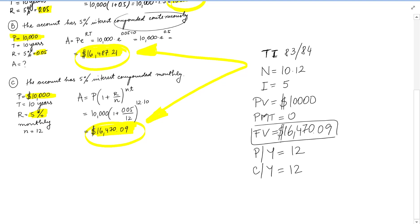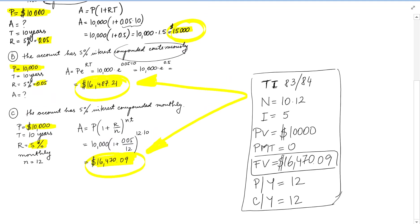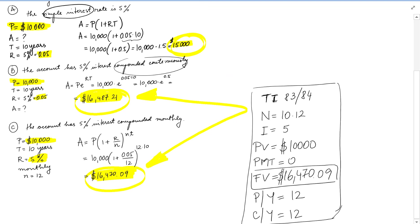So using the calculator, we still get $16,479 as if we would do the formula. But the TI can be used only when we have compounded interest, just for this situation. For simple and for compounded continuously, we do have to use the formulas.